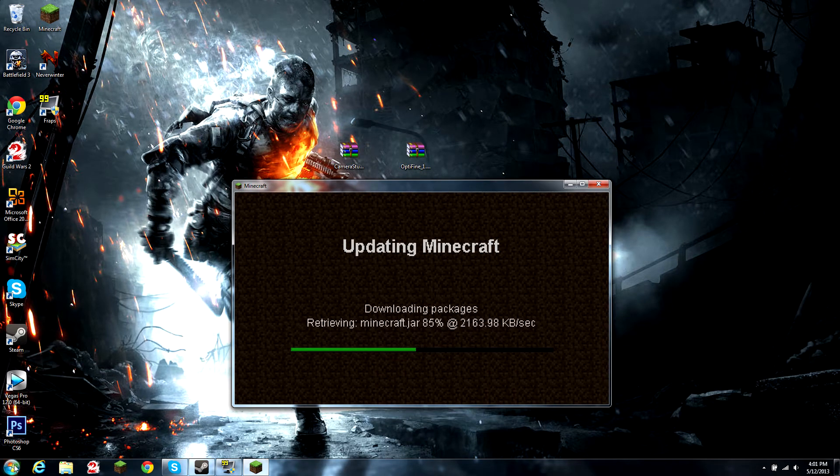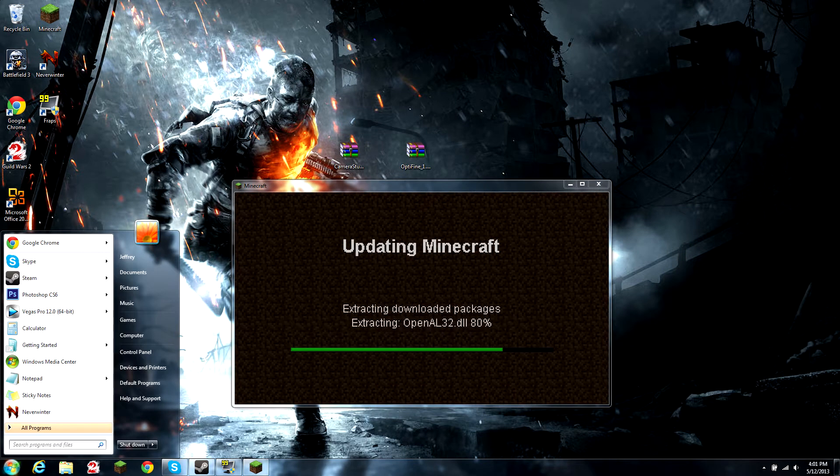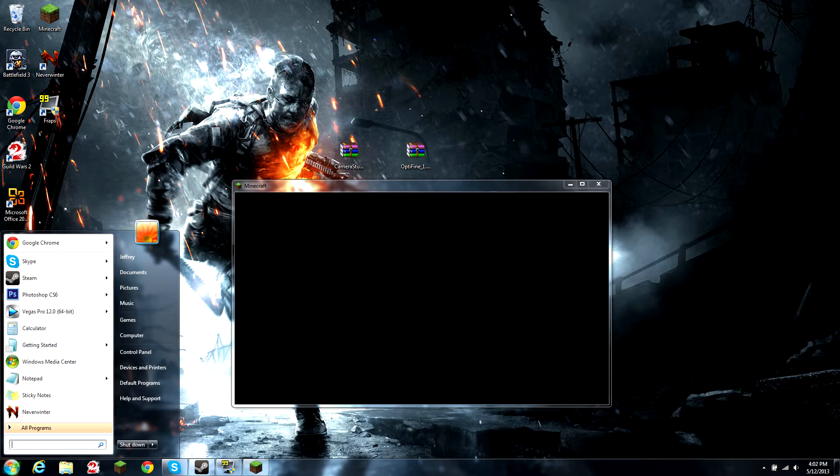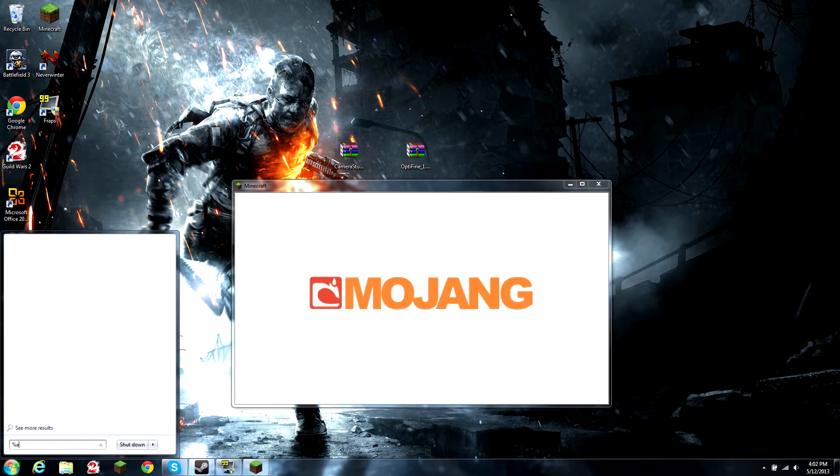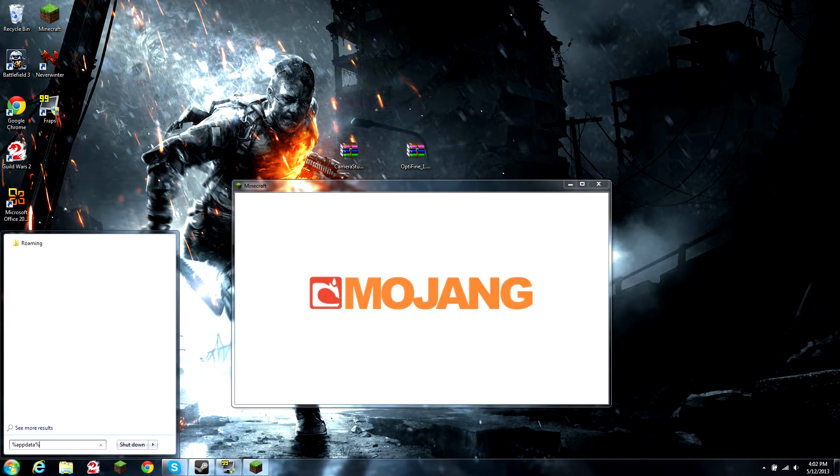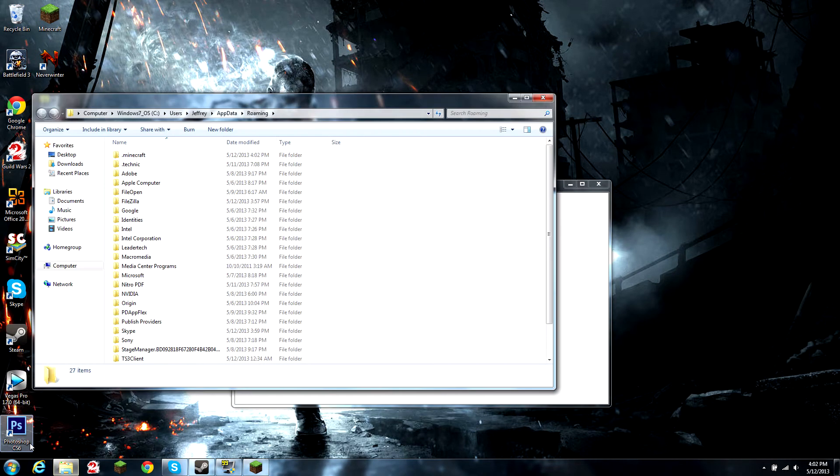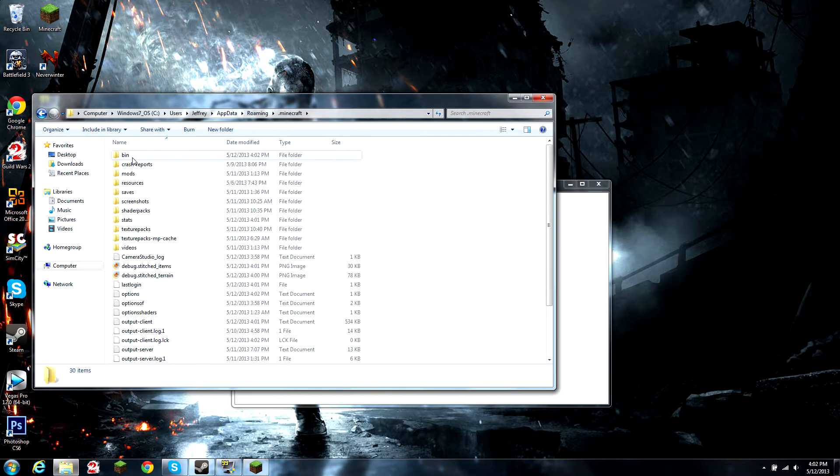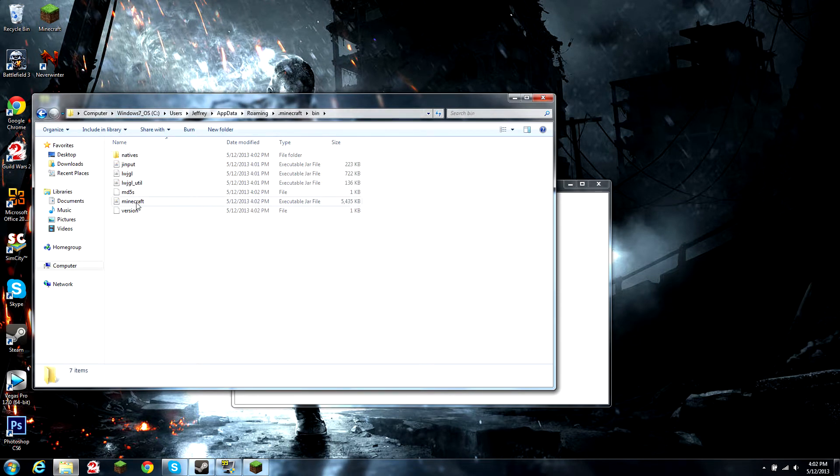The next thing you need to do is go to your search bar, type in percent appdata percent, open up the Minecraft folder, and then open up the bin folder.